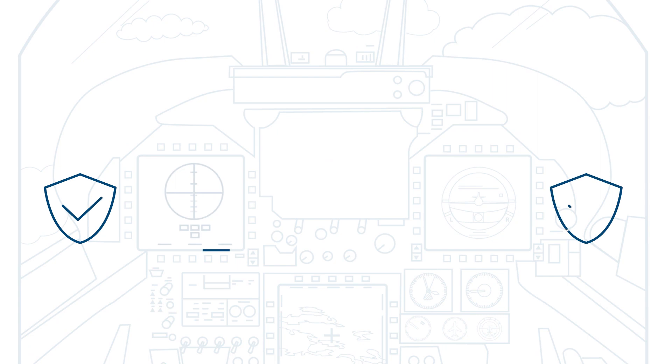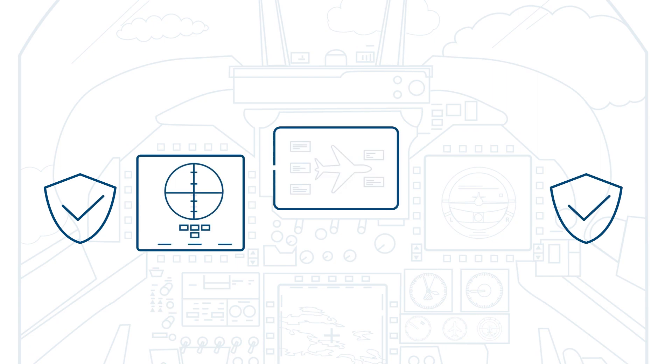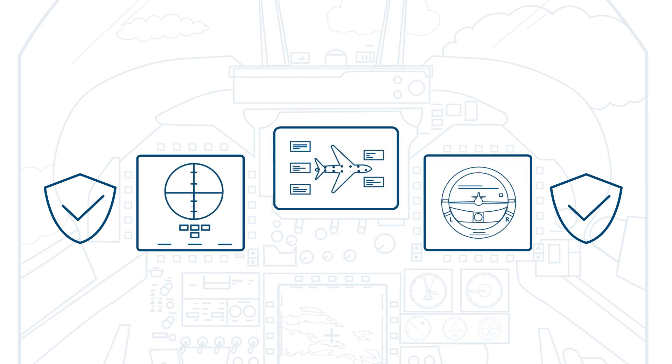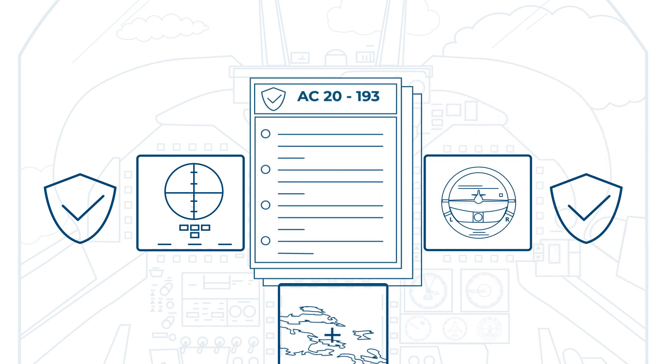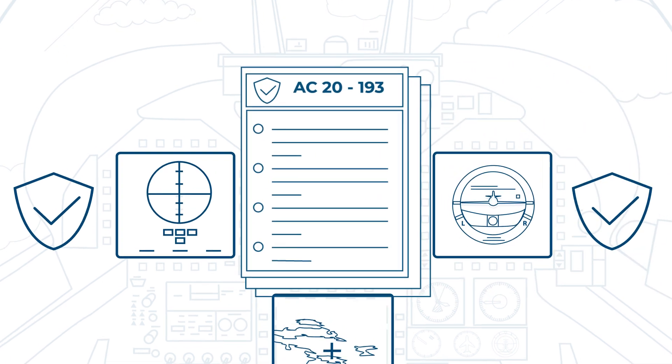to precisely control timing behavior and resource allocations needed to satisfy multi-core safety guidelines, such as those outlined in AC20-193.